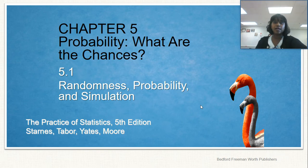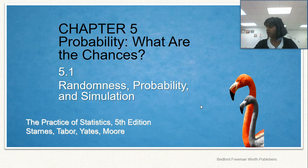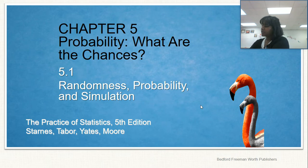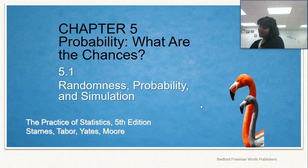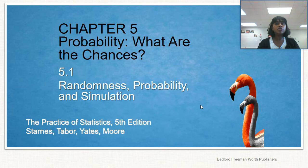Welcome to chapter 5.1. We've got three sections in chapter 5. It all deals with probability and probability rules — Venn diagrams, chance, conditional probability, and independence. All sorts of fun stuff. So let's start off with randomness, probability, and simulation.